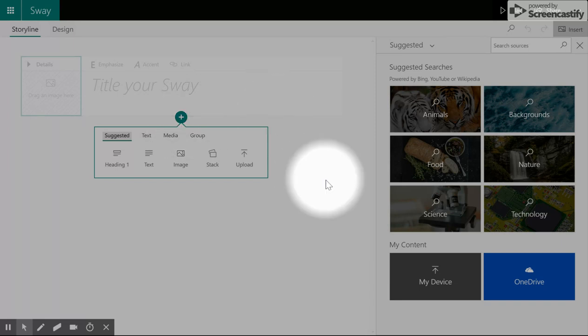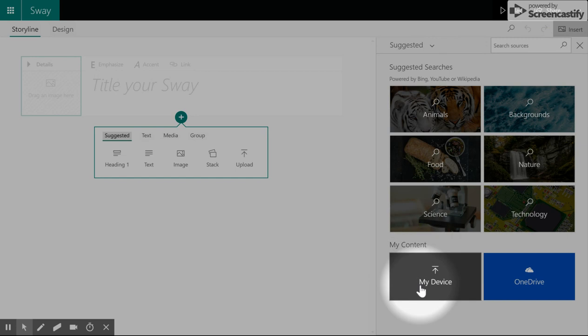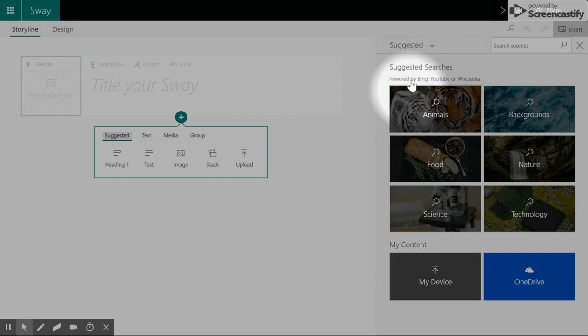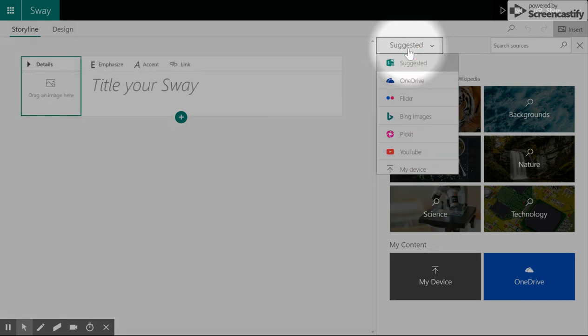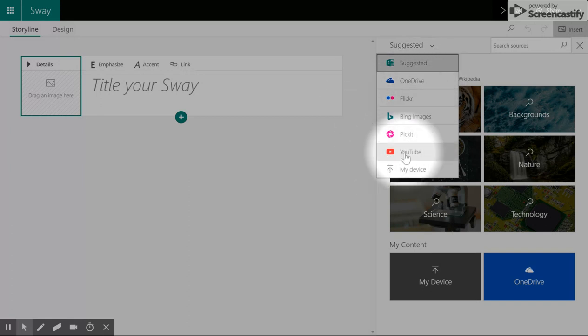Sway makes it easy to import pictures so you can either search on the Creative Commons to make sure that your images are copyright compliant, bring them in from your own device, or using the cloud, bring images in from your OneDrive, or online from Flickr, or bring in videos from YouTube.